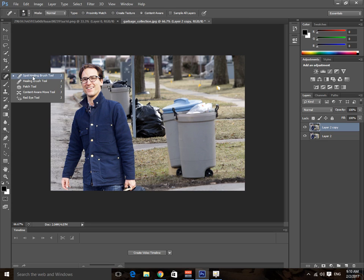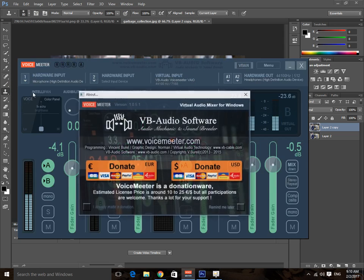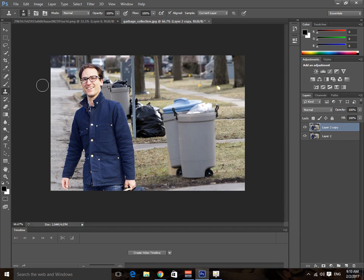There are a couple of different tools, like the Spot Healing Brush tool and the Healing Brush tool. We can use all three of them, but first of all we're going to be using the Clone Stamp tool.